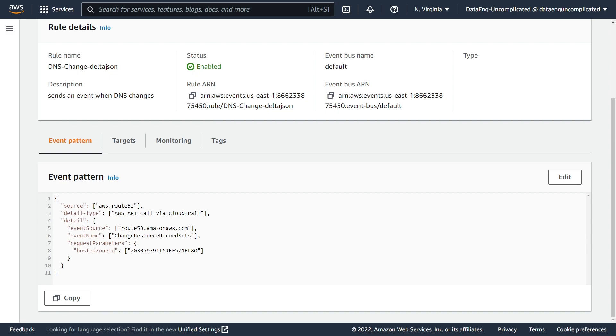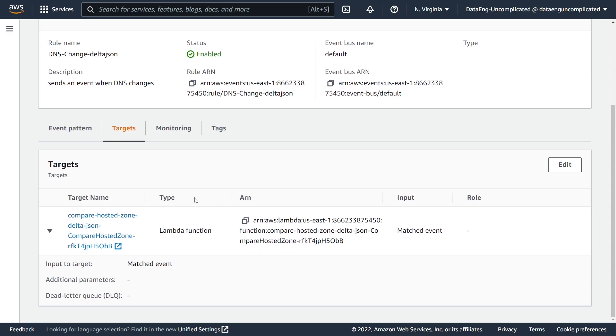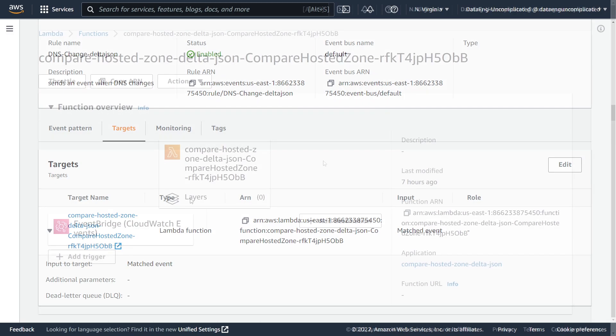And you can see here the event source is Route 53.Amazon and the event name is change resource record set. We have it locked down specifically to our hosted zone ID for the website we're interested in monitoring. So this rule is targeted on our Lambda function, which is going to be triggered when there is a change to our hosted zone.